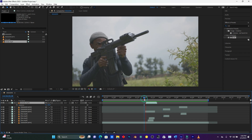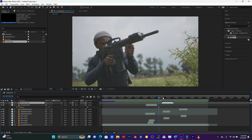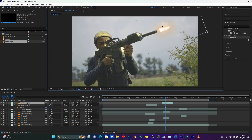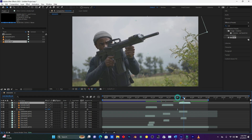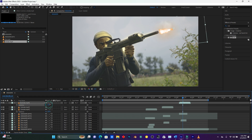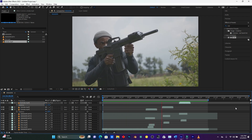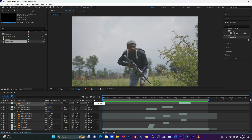The smoke looks good, so let me duplicate it for the other gunfire positions. I'll place each smoke copy on each gunfire — one here, one here, and one on the last gunfire. Let me play the whole video. That's how you can add this gun shoot fire effect to your footage!